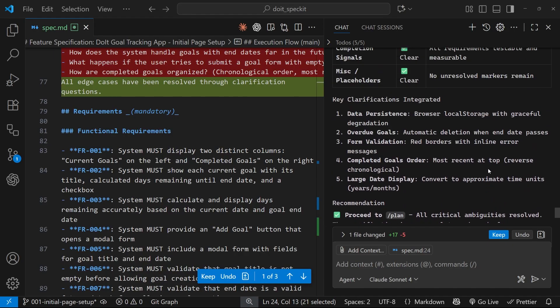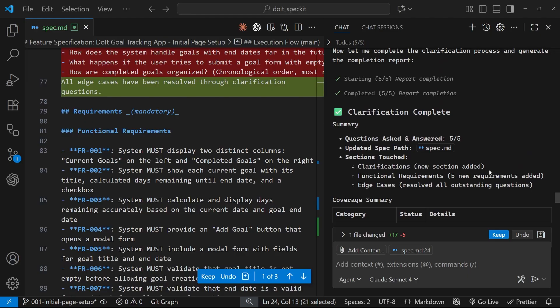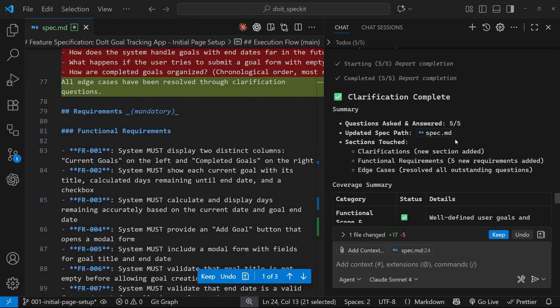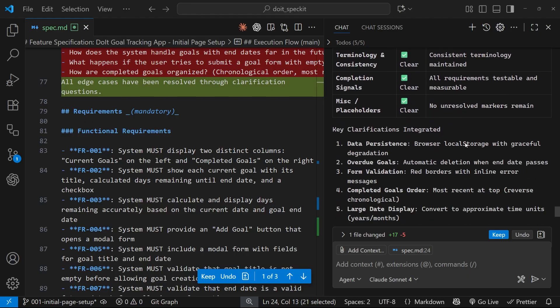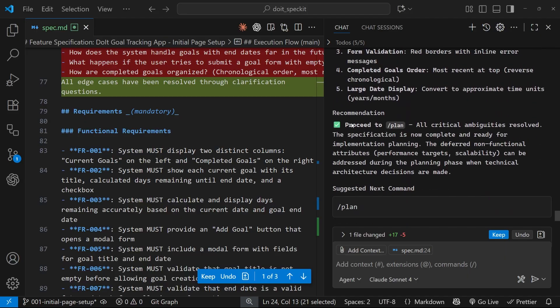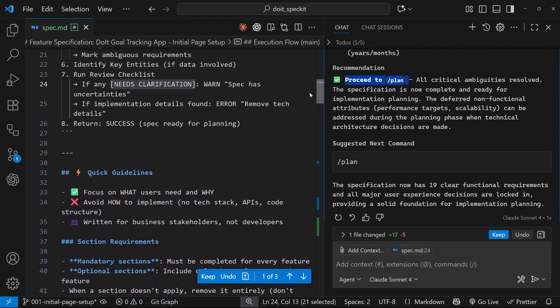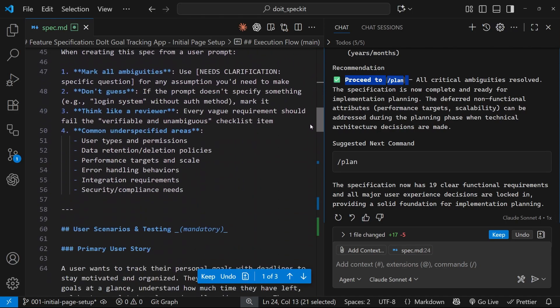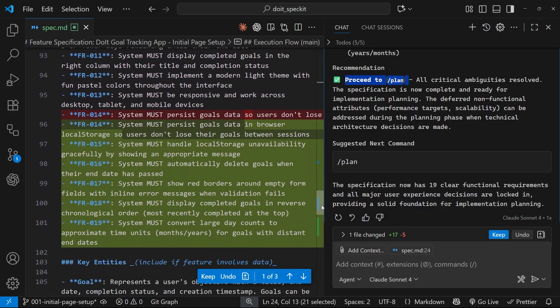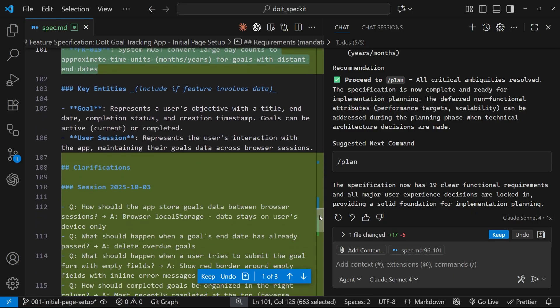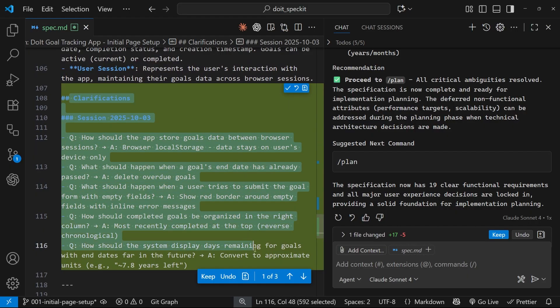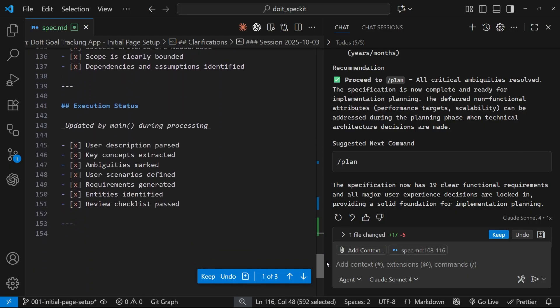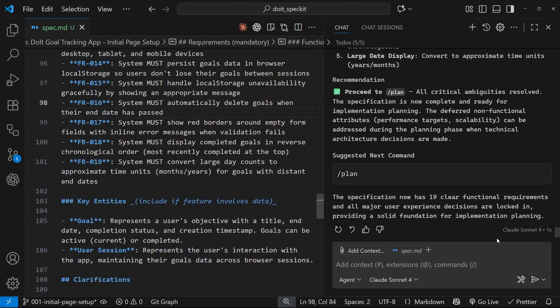Alright, so that's all done. It says it's filled in all of the clarifications. We've done five questions. If we scroll down here, it says the recommendation now is to proceed to the plan. Also, if you look at the spec file over here, you can see there are new sections in it all down here. Let's have a look. Yeah, we've got some different functional requirements down here that it's added based on our answers. We've got some clarifications down here as well, so every question and answer is down there. Now we're ready to move on to the planning stage. I'm going to keep these changes.